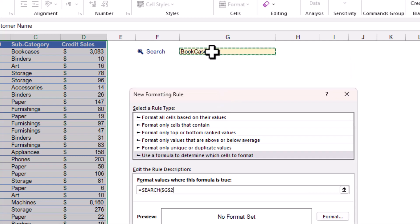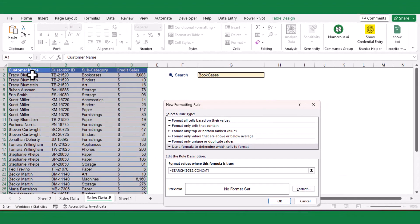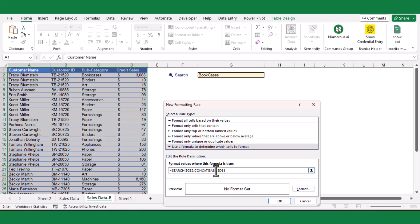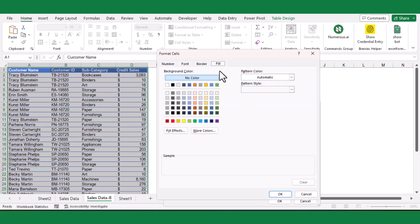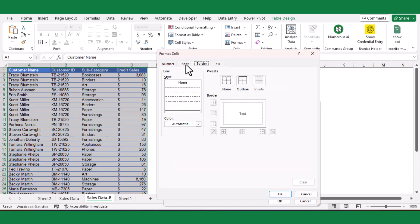Then use the CONCAT function and select the table header as the within_text argument. Freeze only the column by removing the dollar sign from the row number. Next, click on the format option and define the fill color and change the font format if you wish.